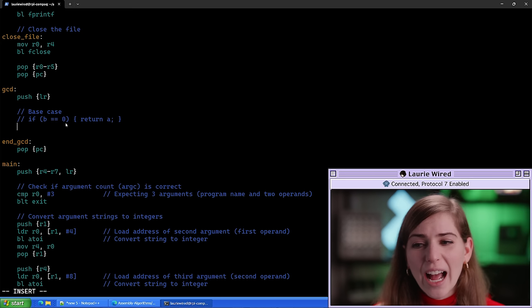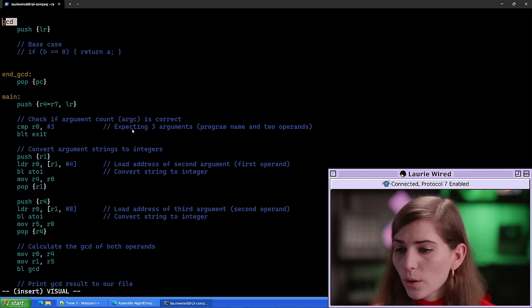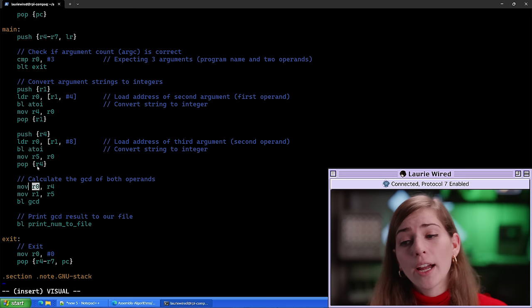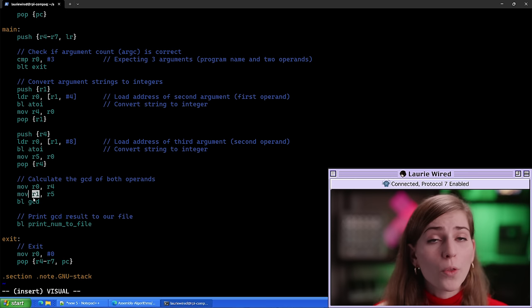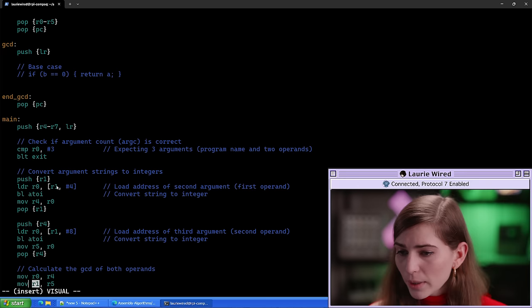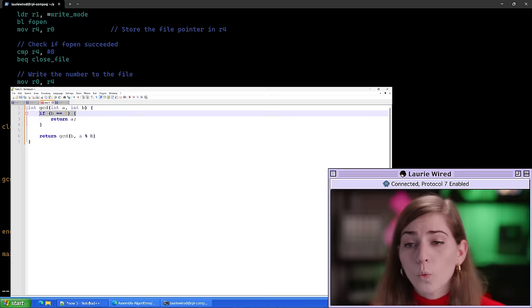If we look at how this function is being called, we're passing two operands to the GCD function. In our main function, the first operand is what we're dividing into, and the second is the other operand used to find the GCD. These are passed inside our r0 and r1 registers, which is standard practice for passing arguments to a function in ARMv7 assembly. So r0 is our 'a' value and r1 is our 'b' value.